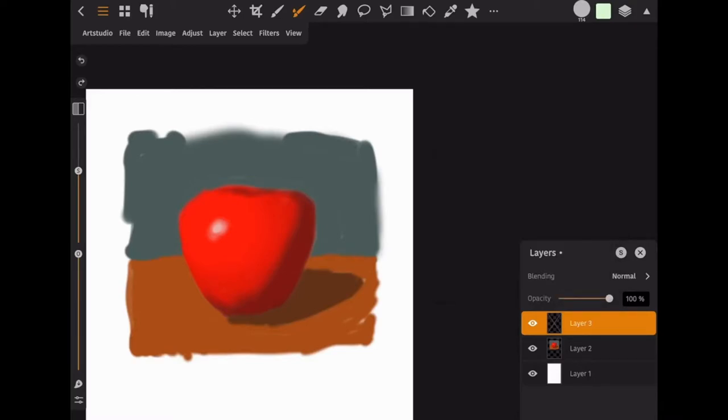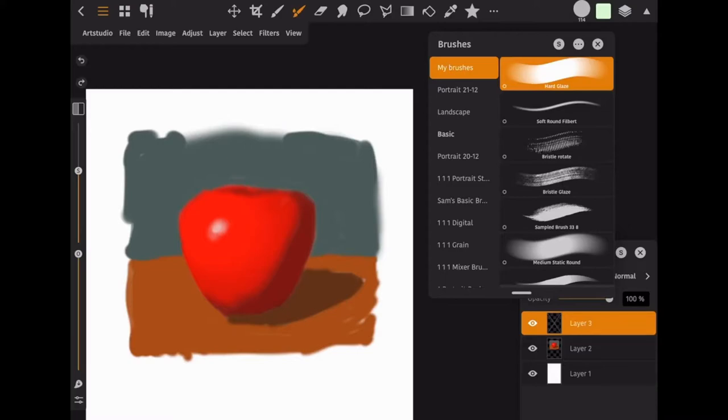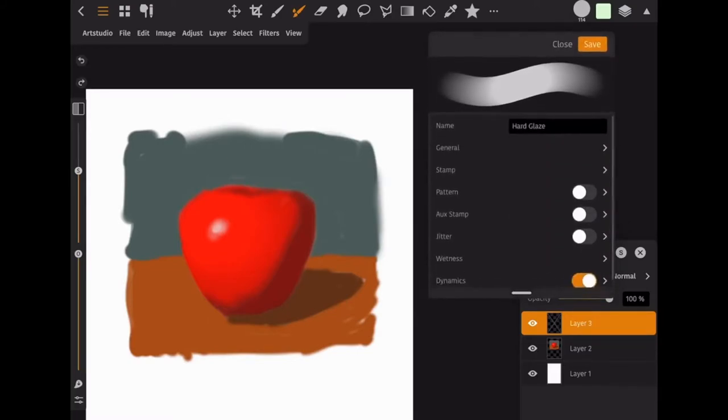And if you want to edit a brush, you just tap the brush right next to the color. That brings up the brushes palette and then you tap the brush that's already selected, the hard glaze one that I want to show you. If you just tap it again, you'll see the brush settings.